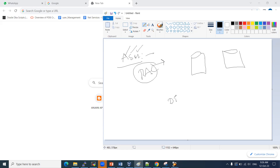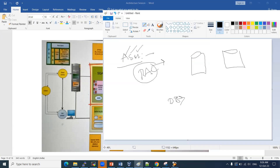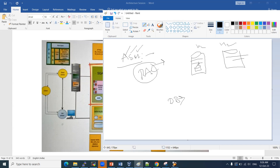In a RAC setup, the database is single but configured on one node, and two or more nodes have instances. Node 1 and Node 2 both have instances that access the same single database. If one instance fails, users can still access the database through the other instance. This is called high availability.